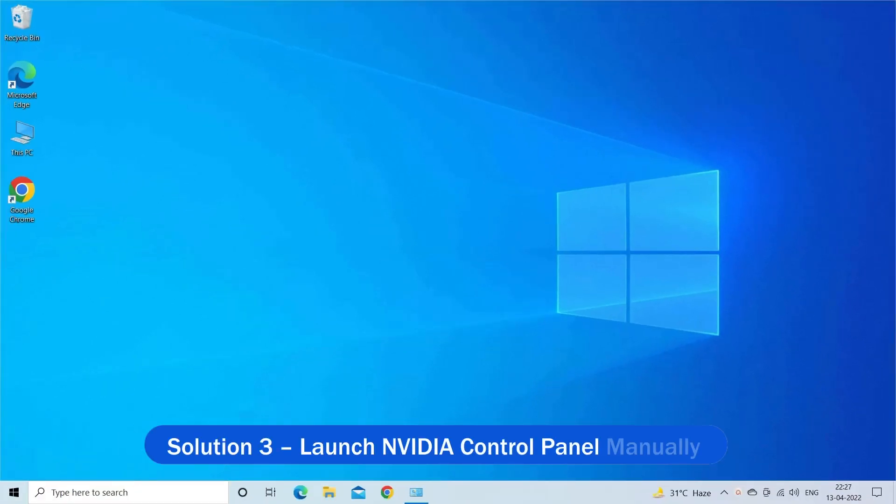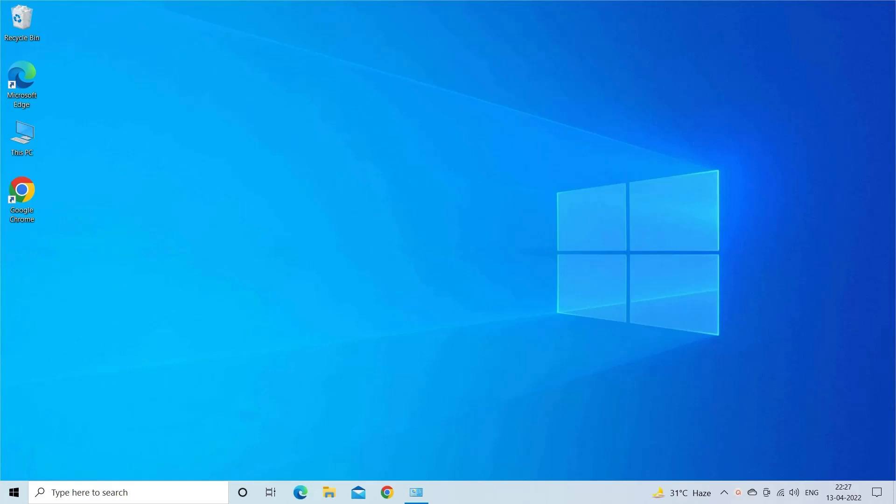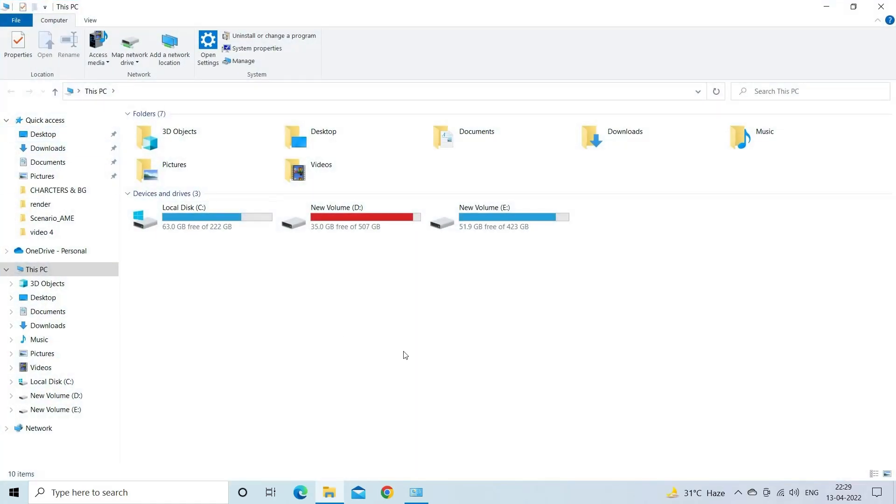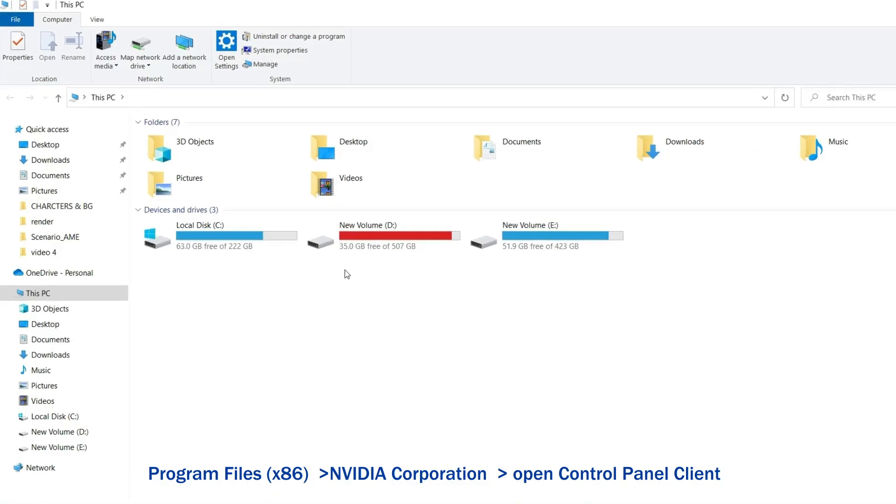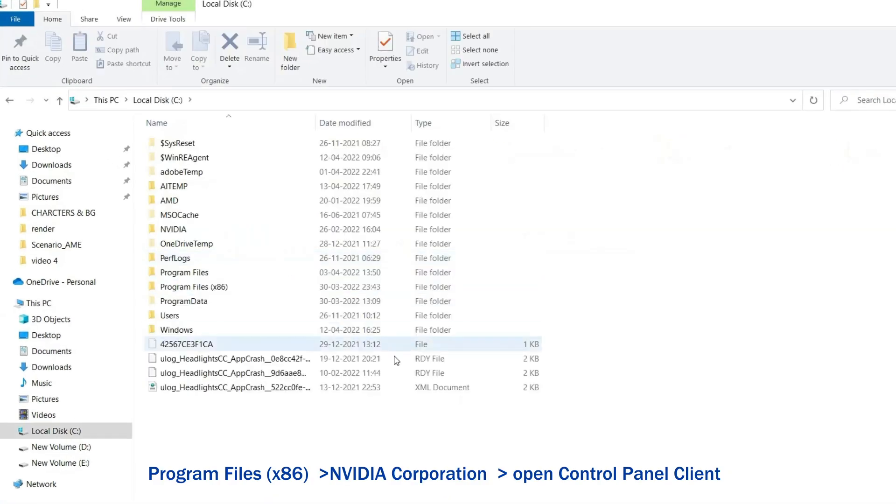Solution 3: Launch NVIDIA Control Panel Manually. If you still can't find the missing NVIDIA control panel on your system, launch it manually. Click on the My Computer folder and go to the C drive.